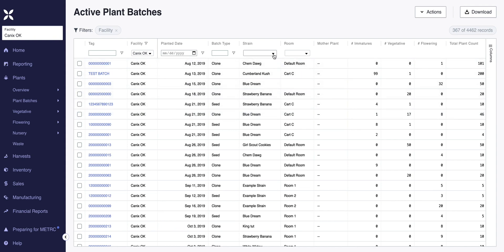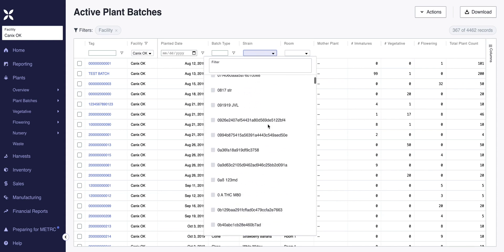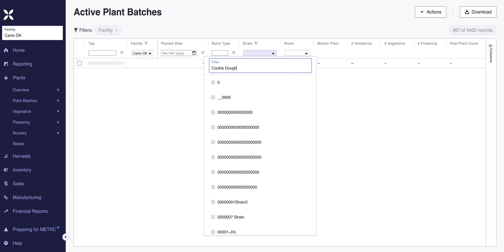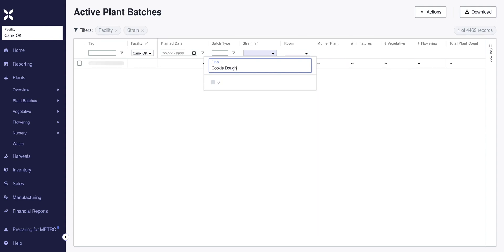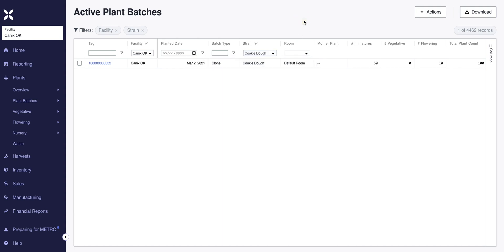We're going to start by looking up a strain. You can either scroll through the list, but if you have quite a few strains, I would recommend typing the name of the strain in the filter box. I'm going to look up a strain called Cookie Dough. Once the name appears, we'll go ahead and check the box so that when looking at active plant batches, we're only focusing on this particular strain.